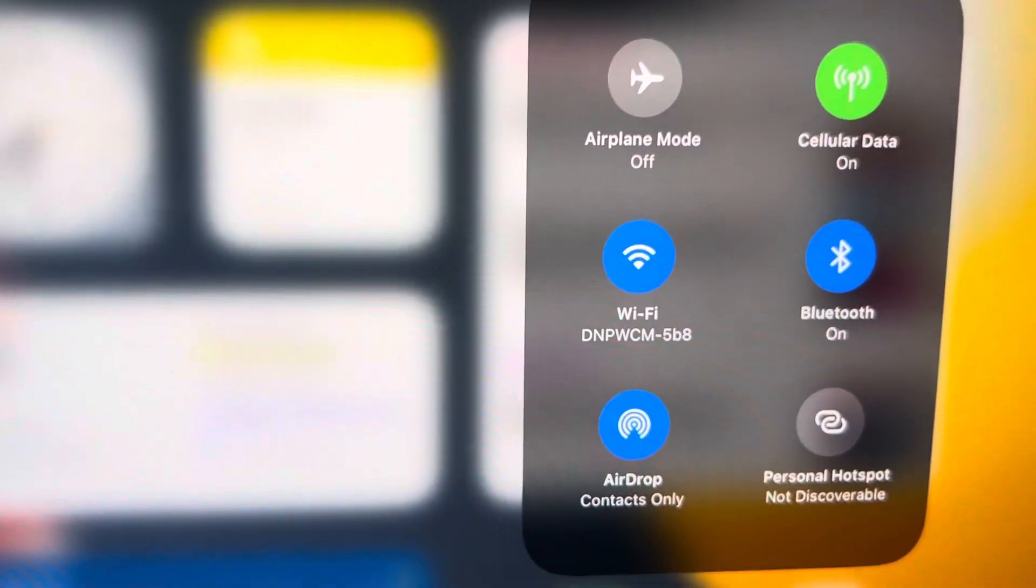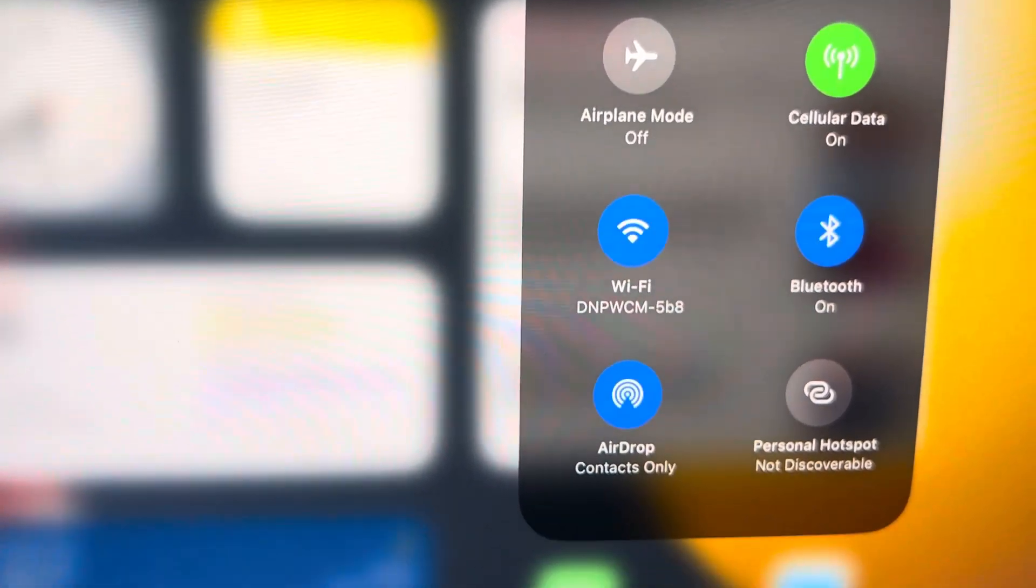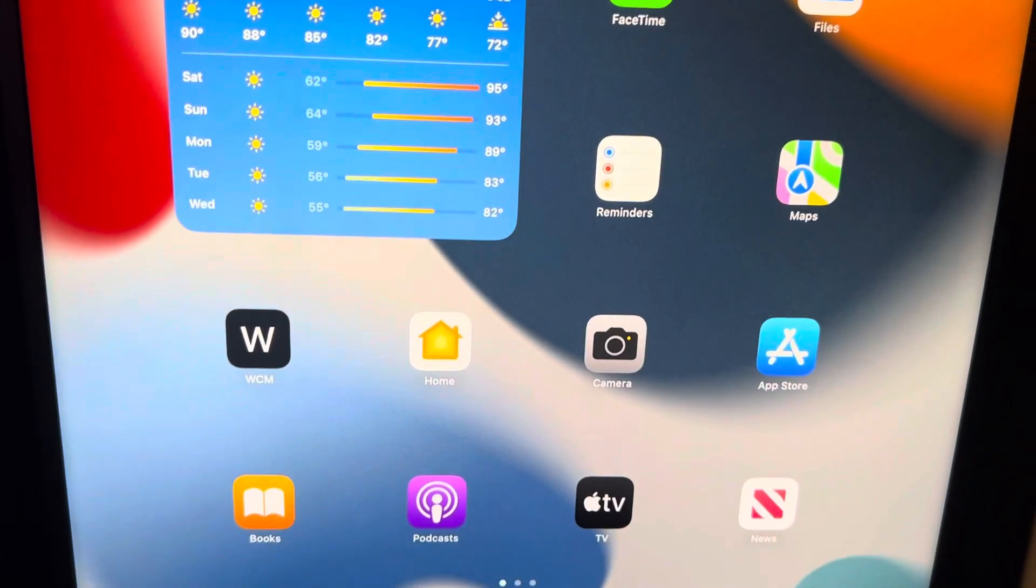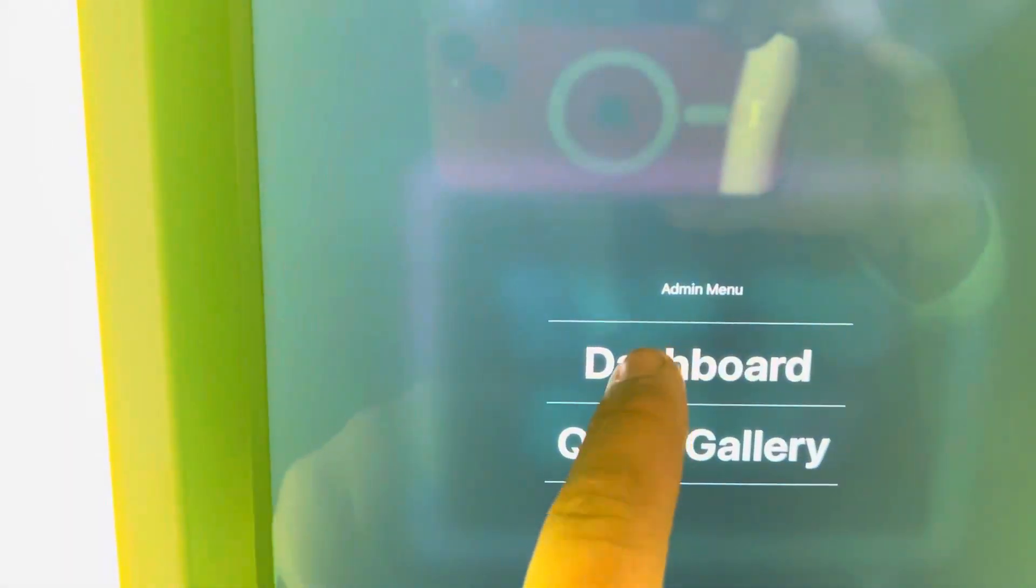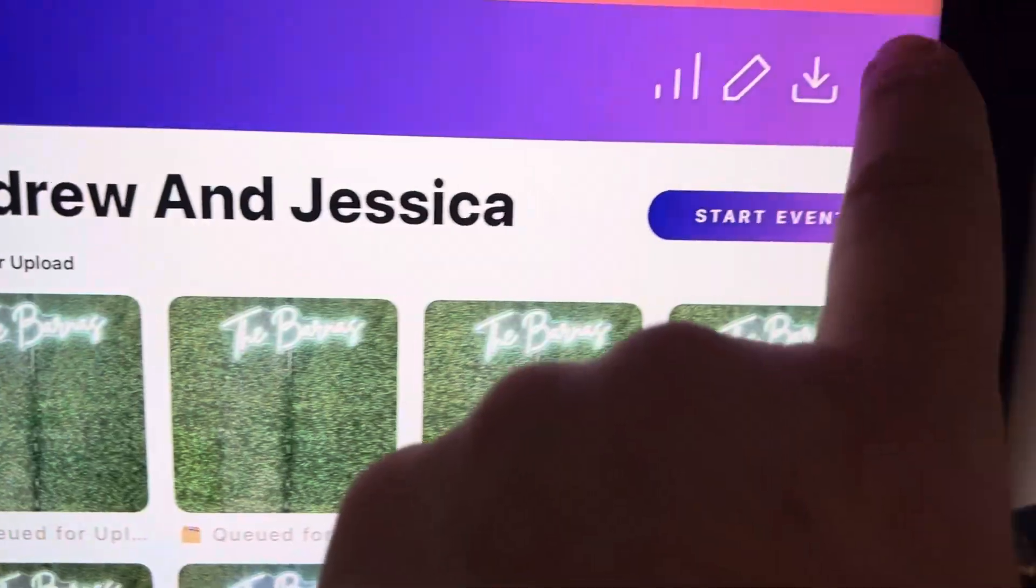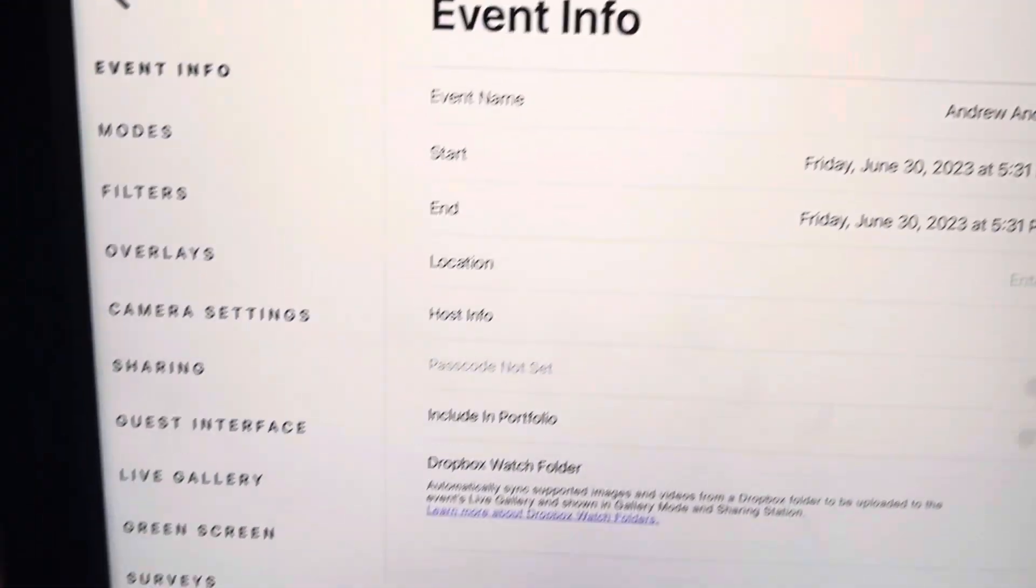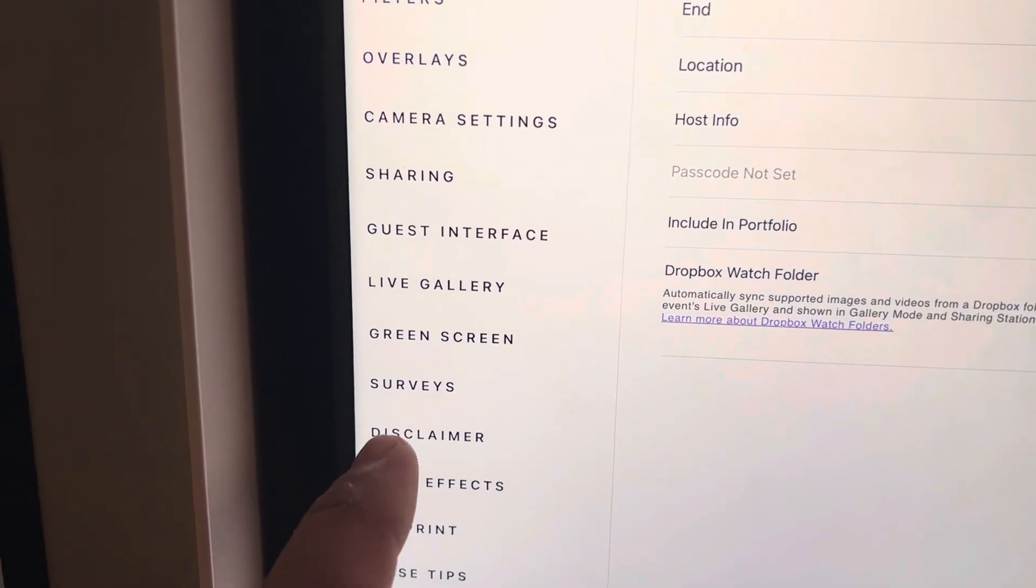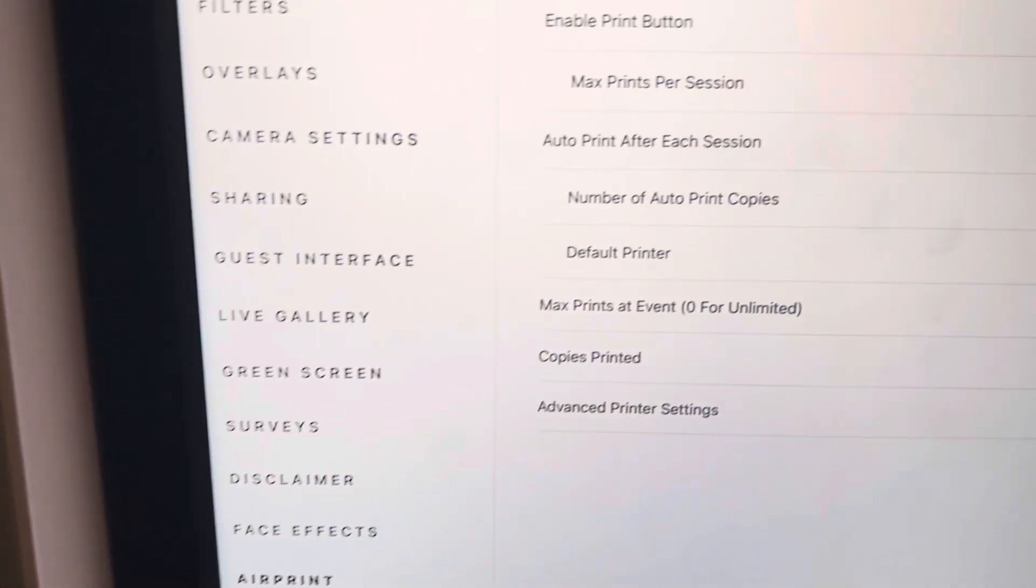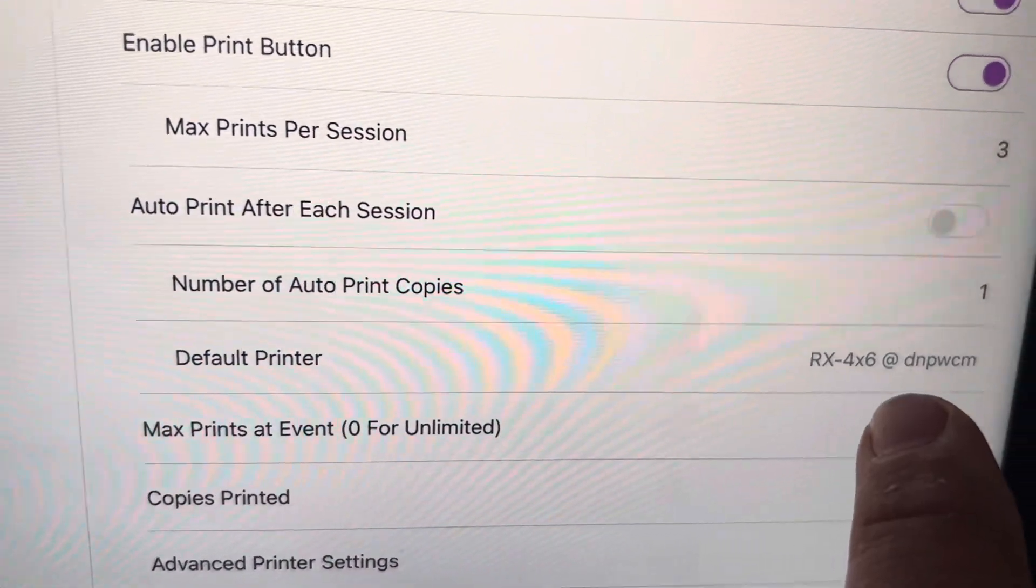...is the DNP WCM, right? Then whatever app you're using—I use Salsa Booth—you go ahead and connect to your printer. I have it all set up so it finds it right away.